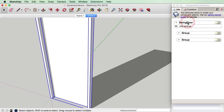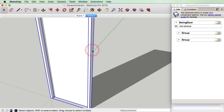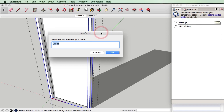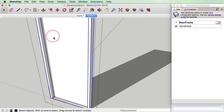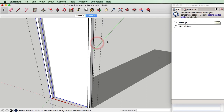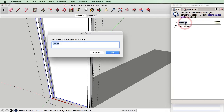Our overall component is called the swing door and we've got two groups inside, so let's just label these groups. I'm going to call this one the door frame, and I'm going to click on this one and this one is going to be my door leaf.